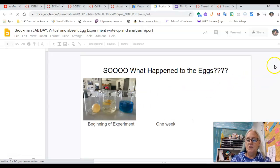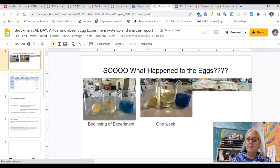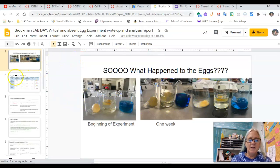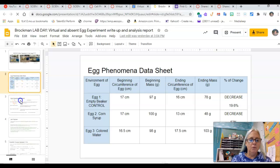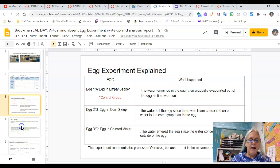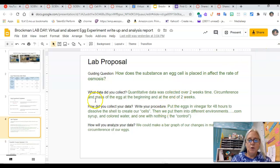This is what we looked at yesterday. We talked through what happened to the eggs. This is what your quiz is going to be over — these concepts in these first few slides, so you might want to look through them. As a class, what we wrote together — the writing in green is ours.